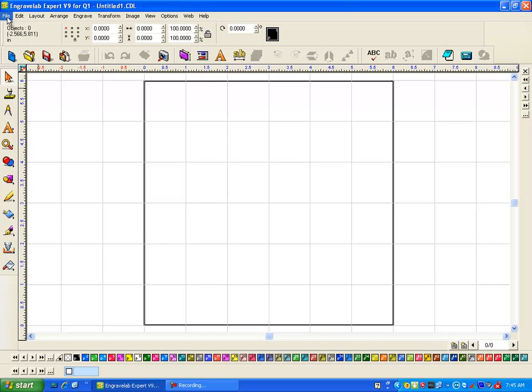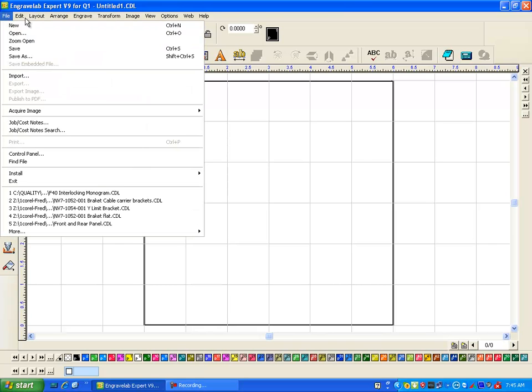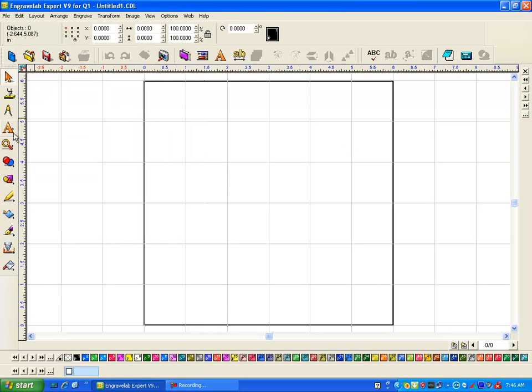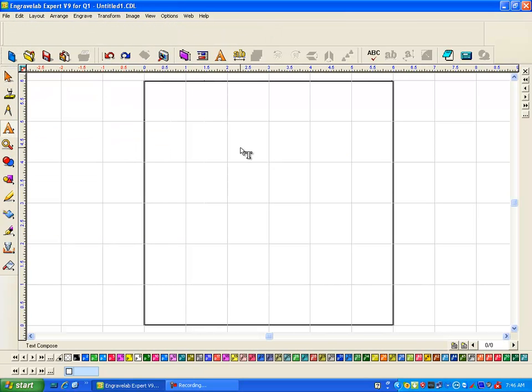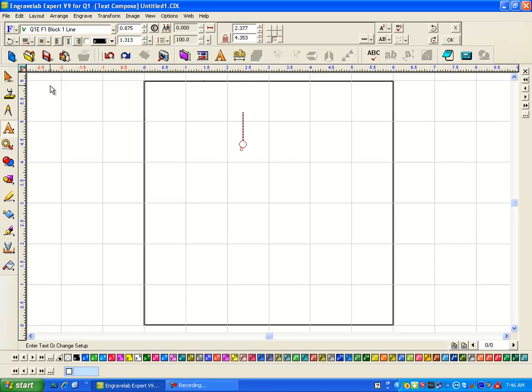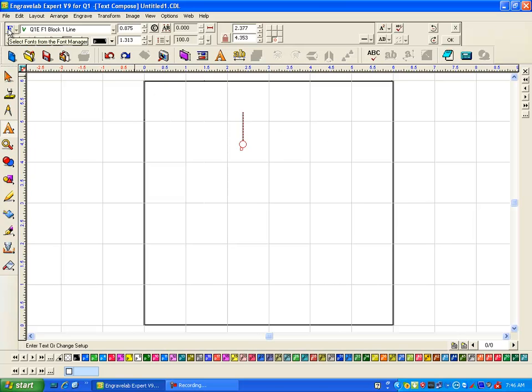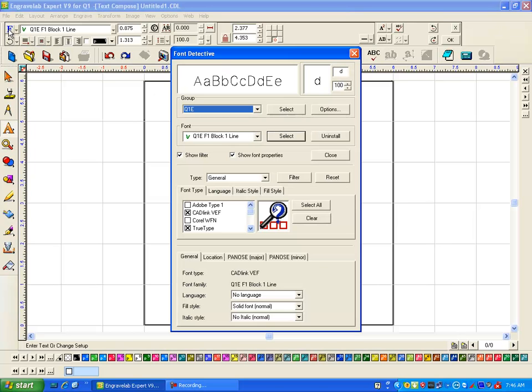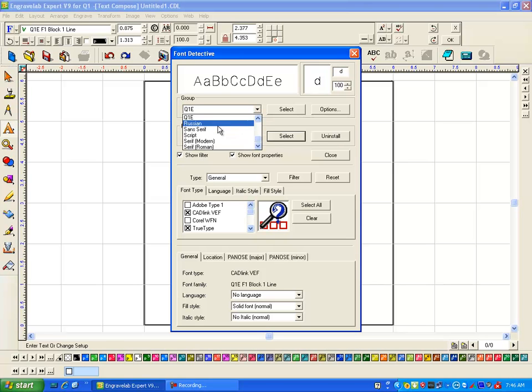Now most people have already set up Font Detective so I'm going to add that font to my Q1E list. So I just clicked on text, didn't put any text in, click on your Font Detective and already the group Q1E is selected.